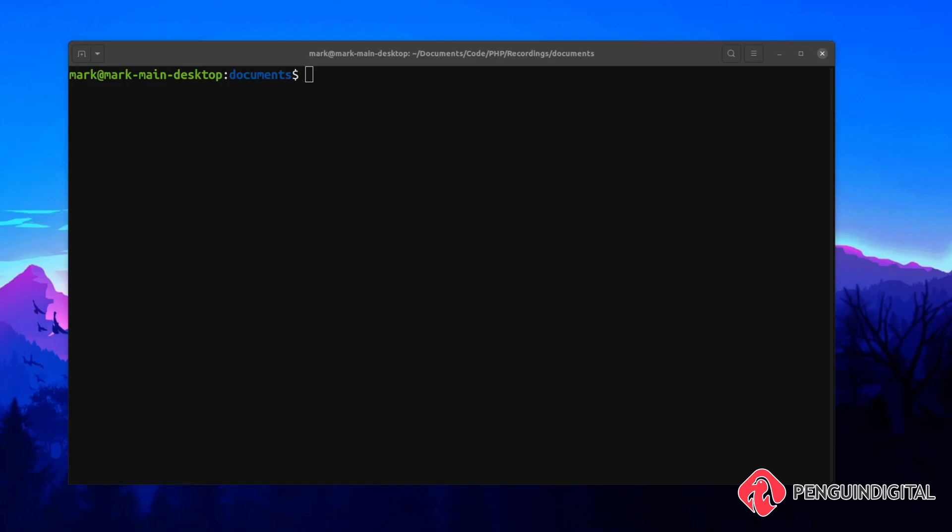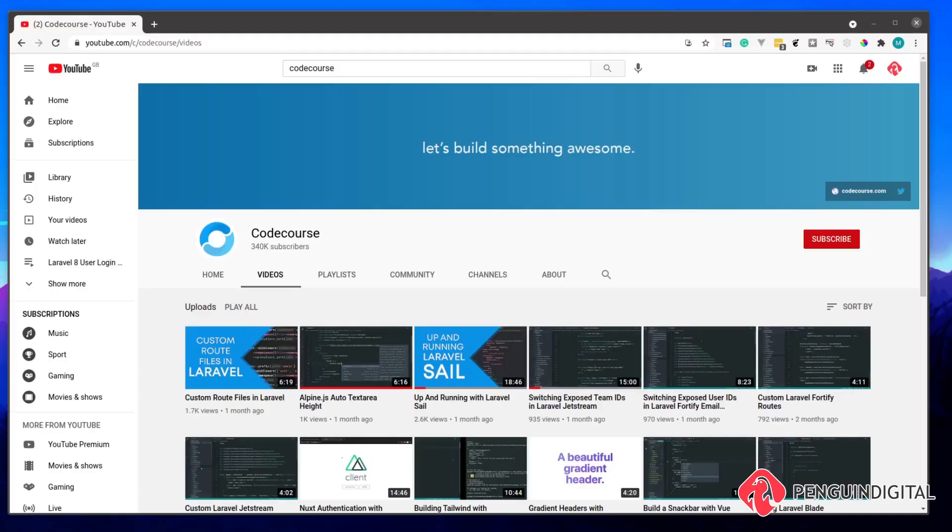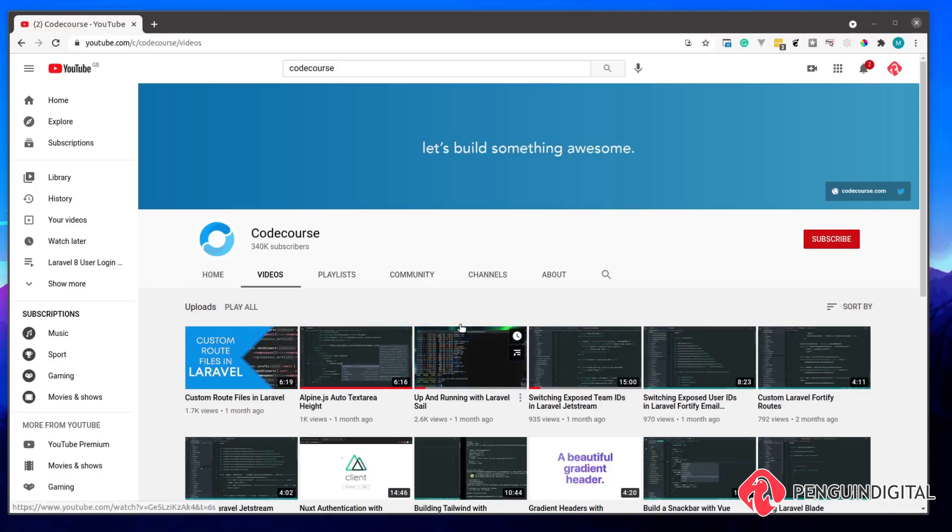If you're not too familiar with Laravel Sail, if you head over to the Code Course YouTube channel, I have already created a video on how to use Laravel Sail here. I'll link that in the comments as well, so you have a direct link to it. This will go over the basics of getting Laravel Sail up and running.